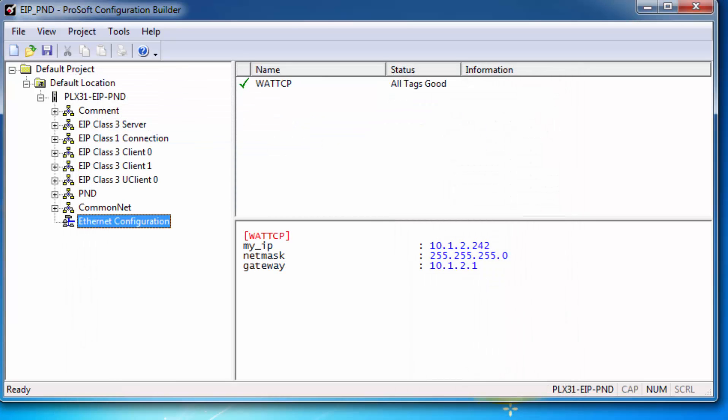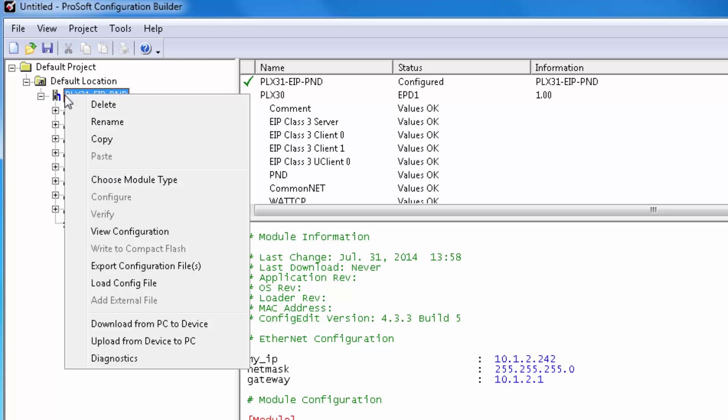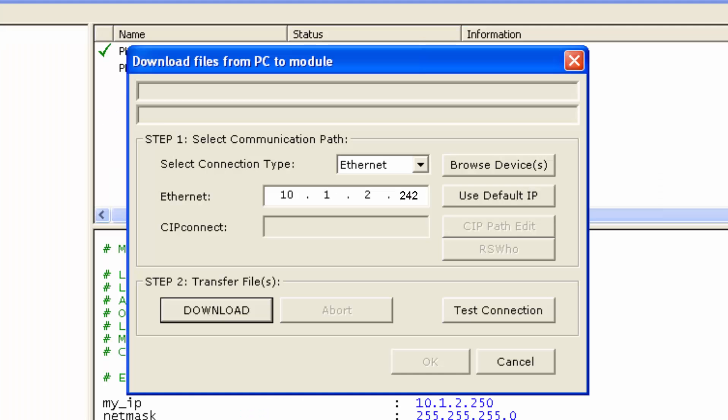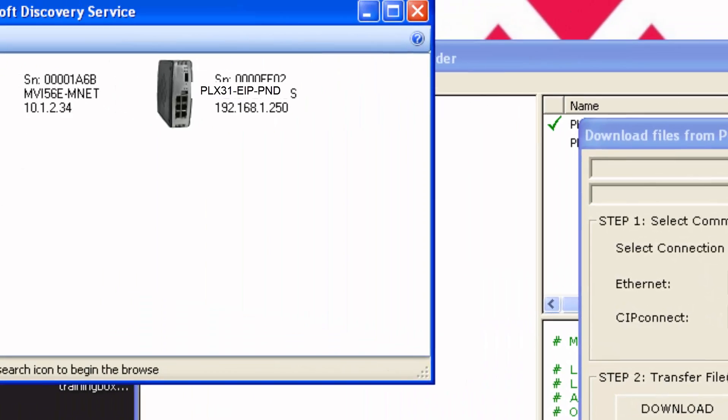Even though the module has a default IP address that's not on my subnet, we can still download to it by giving it a temporary IP address using our ProSoft Discovery Service. Right-click on the module and choose Download from PC to Device. And when this opens, choose Browse Devices.